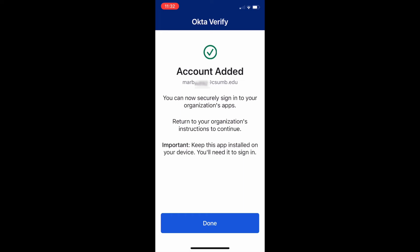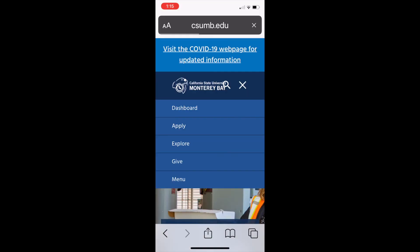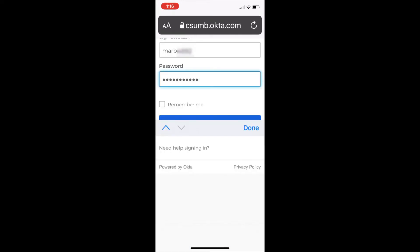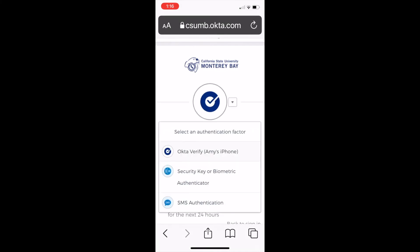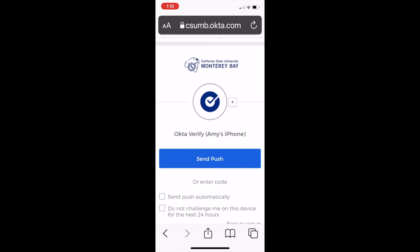You're all set up. Now let's try to log in with Okta Verify. Try it with the CSUMB dashboard at csumb.edu/dashboard. Log in by providing your username and password. Under select an authentication factor, choose Okta Verify.